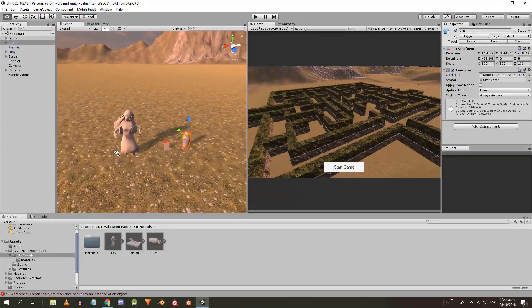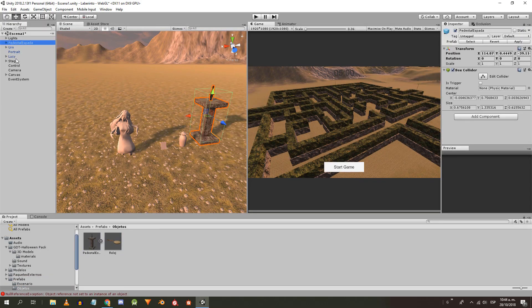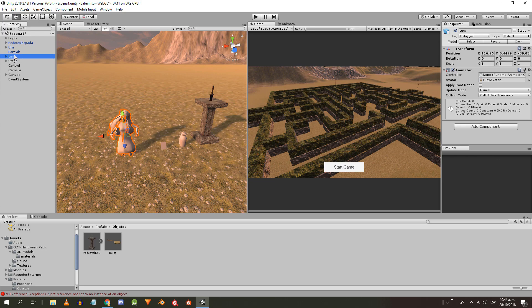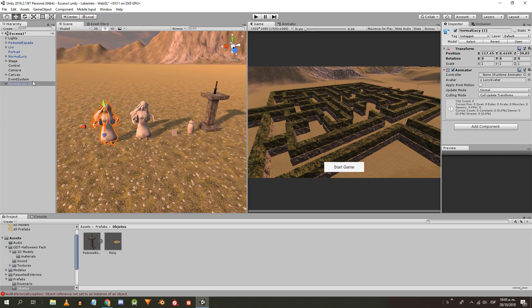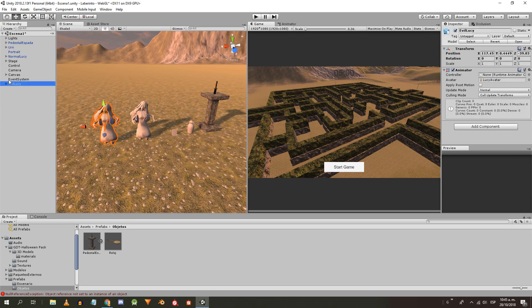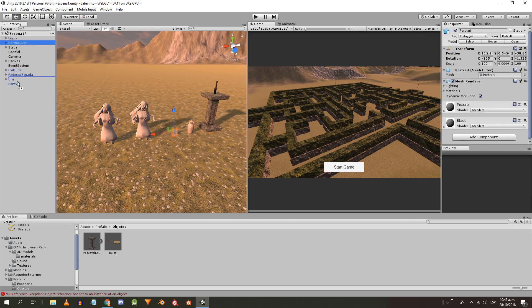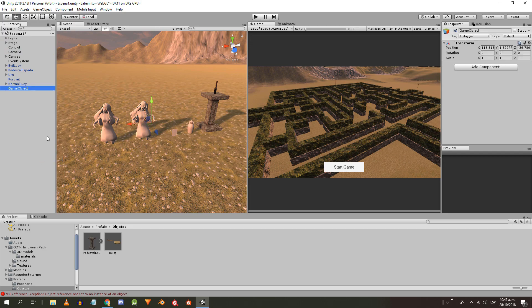Let's drag the three new models and the pedestal with the sword into the 3D space. I'm gonna rename Lucy to Normal Lucy, duplicate it and call the new object Evil Lucy. I make an empty object that I call Halloween and drag everything inside that object to keep order.